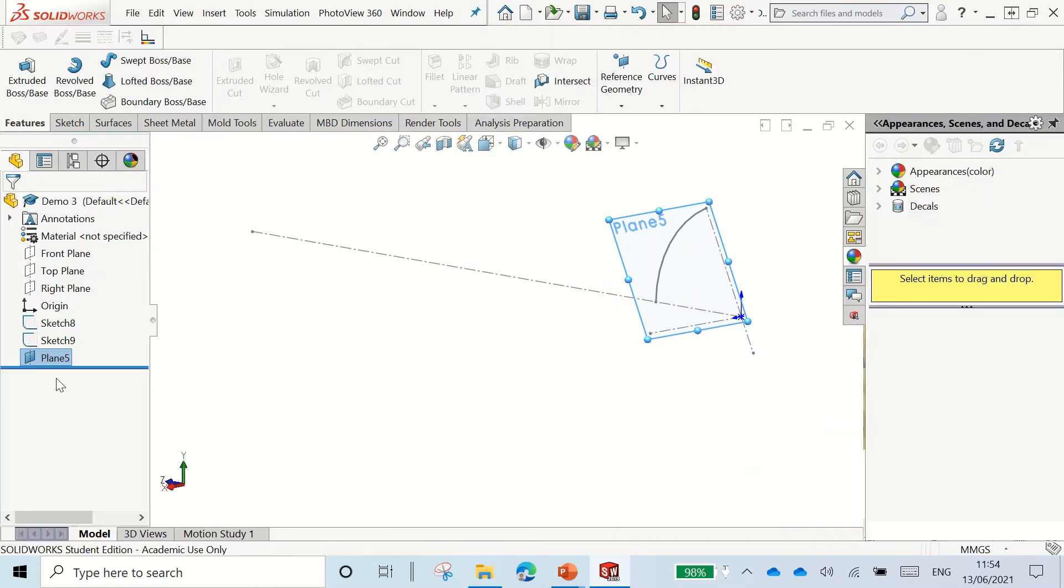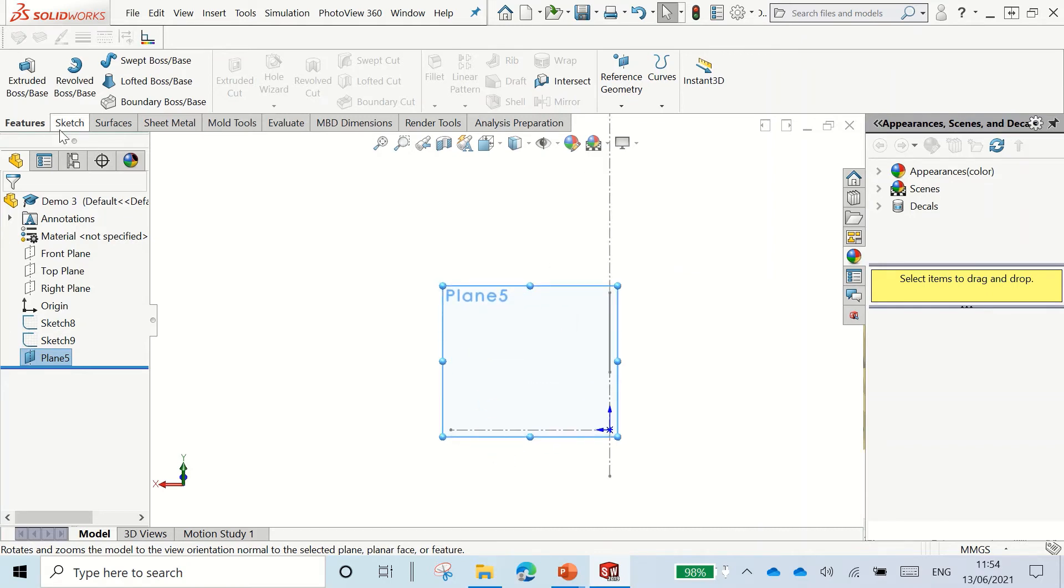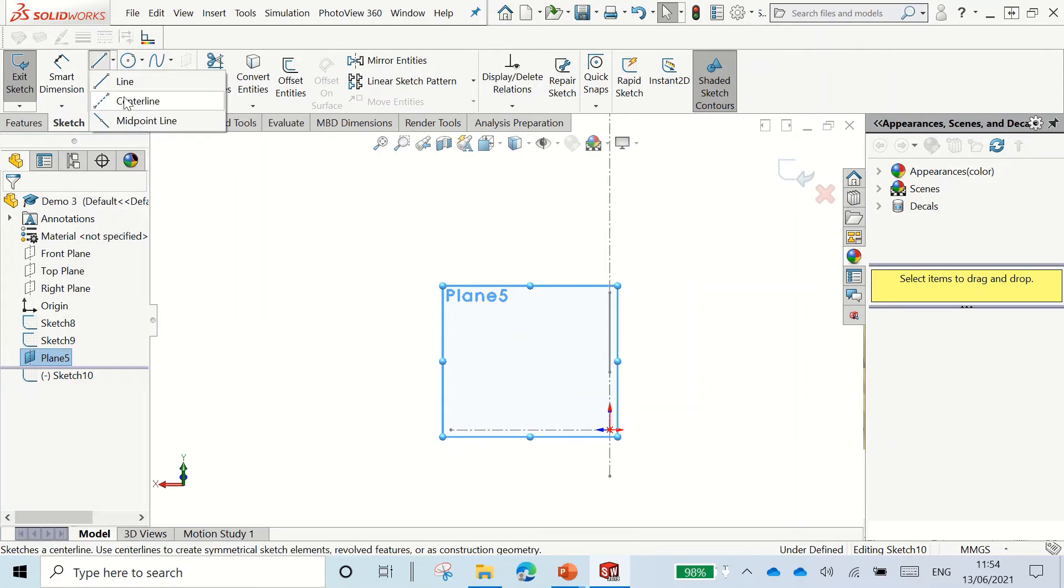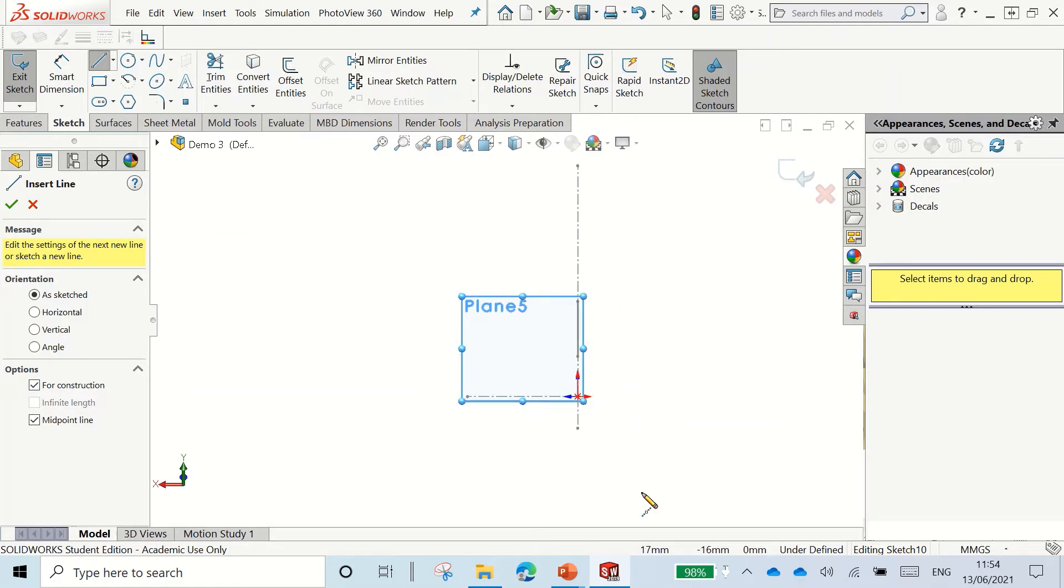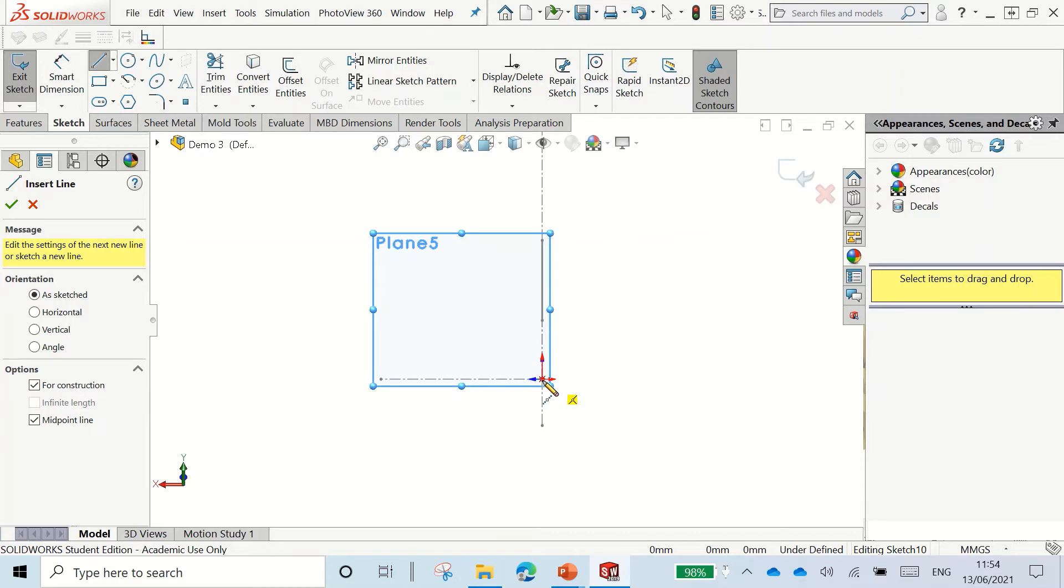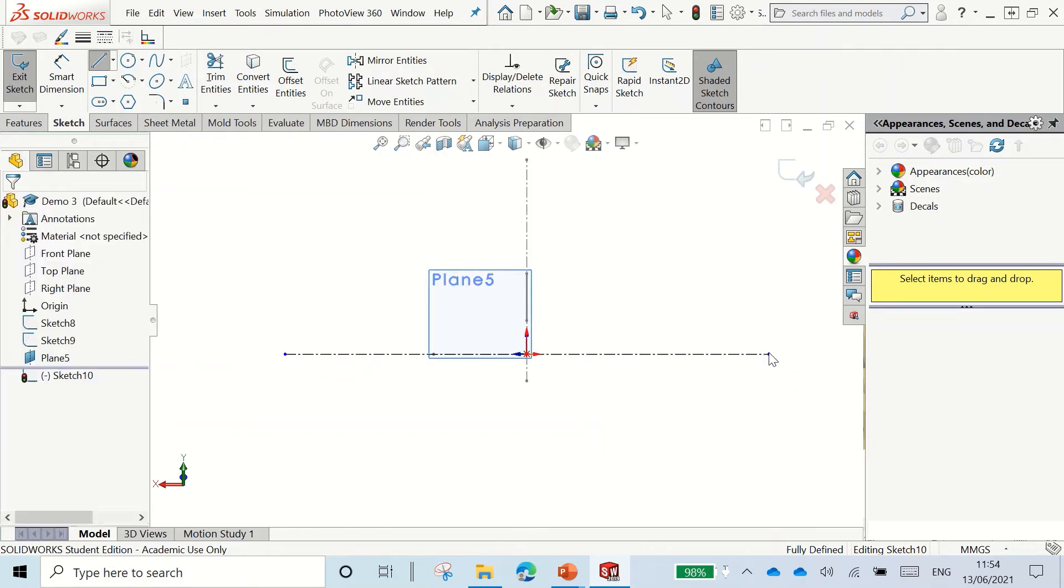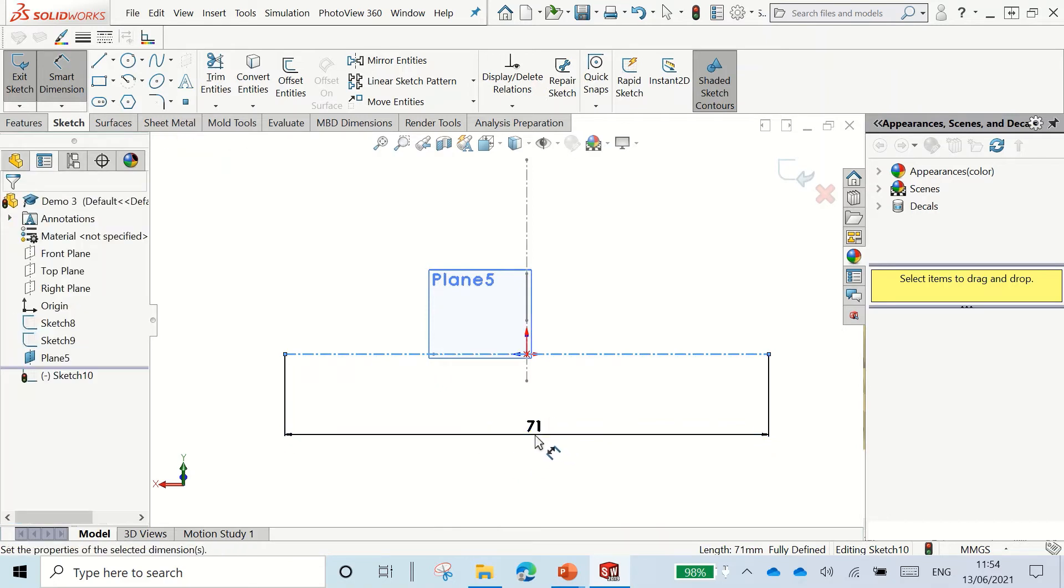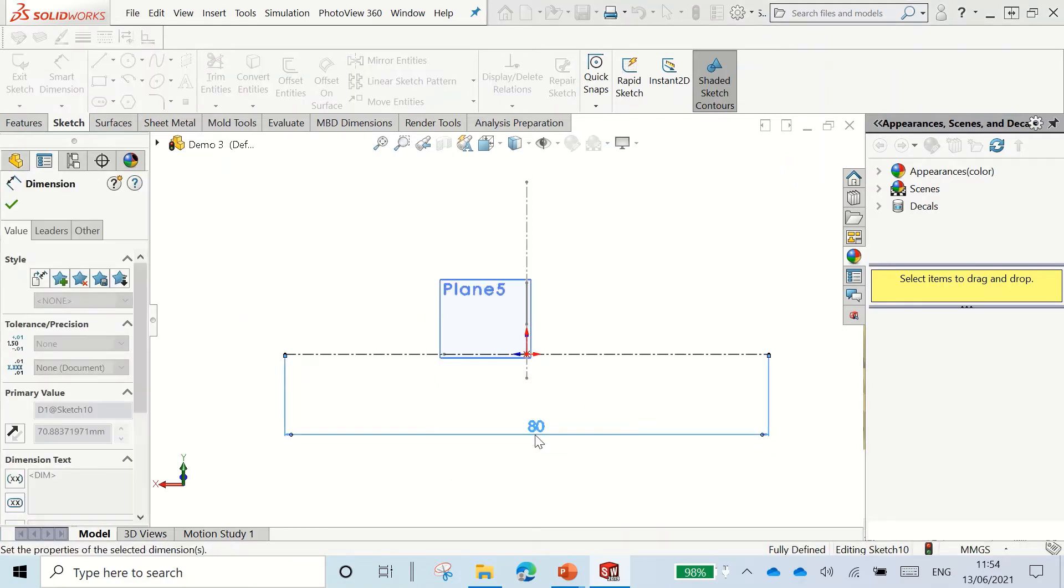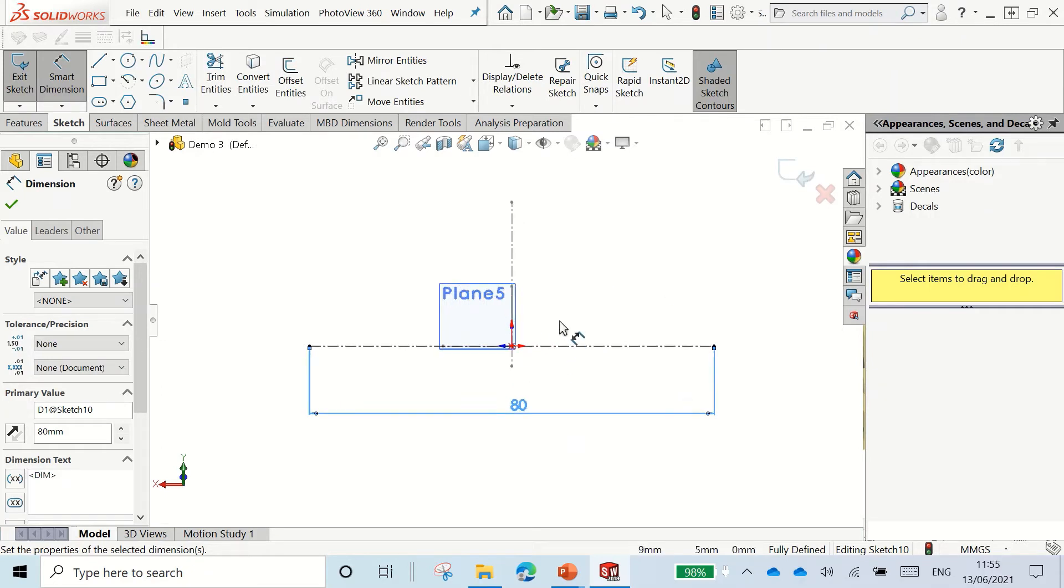So now going back, select our plane and go normal to. We're going to start writing our text now. I'm going to go with a midpoint line this time and make it construction. Why midpoint? Because when I dimension this out, it will stay perfectly centered on my piece. When we're making these pieces, I'd like them to be roughly about 80mm. So just dimension out that line there.